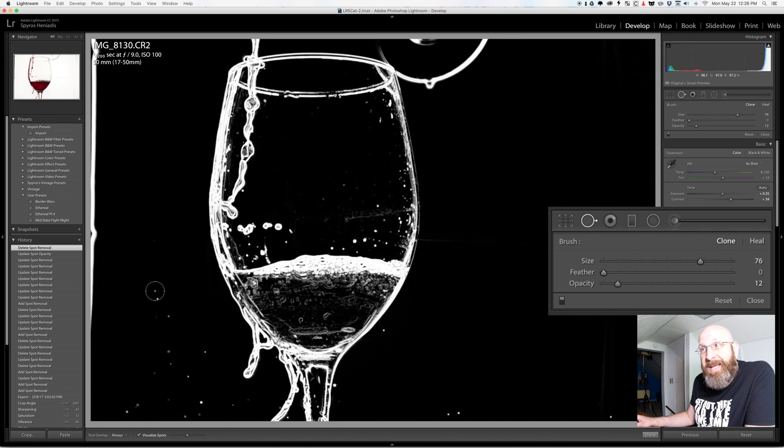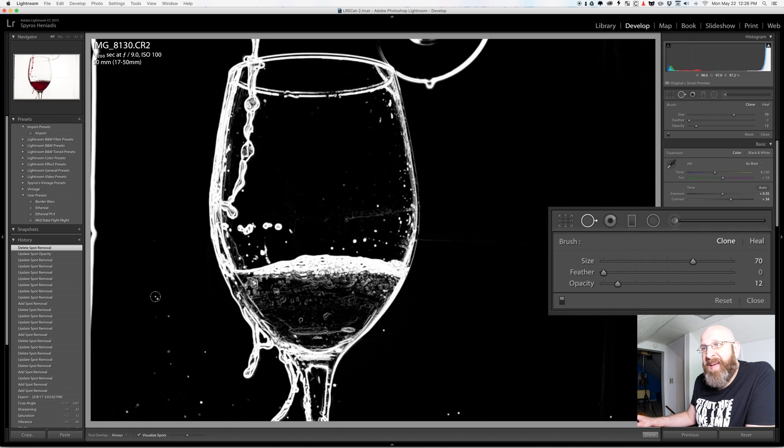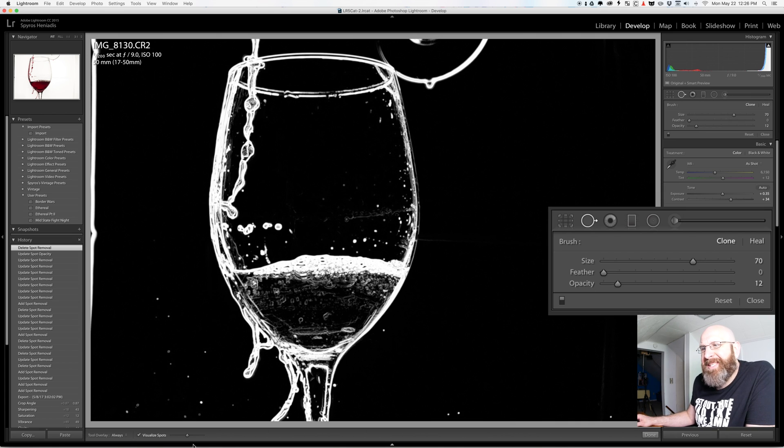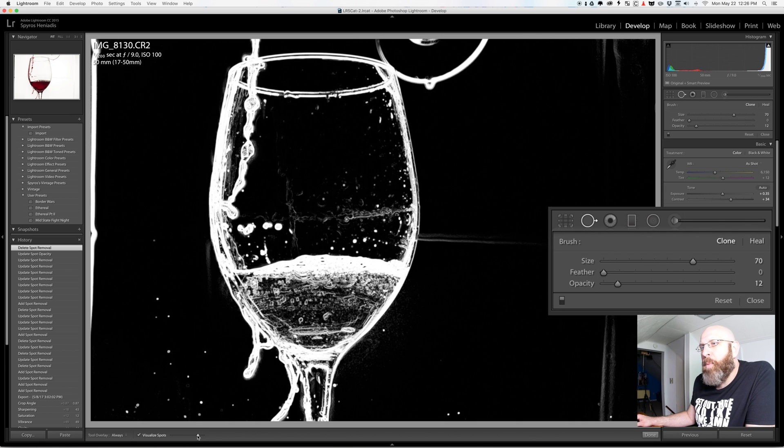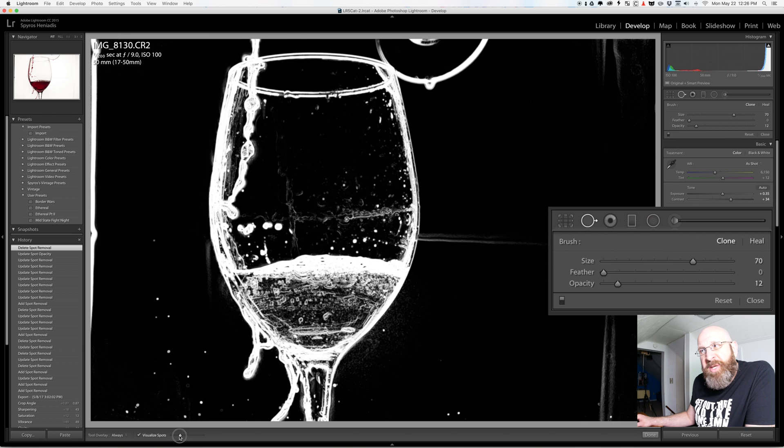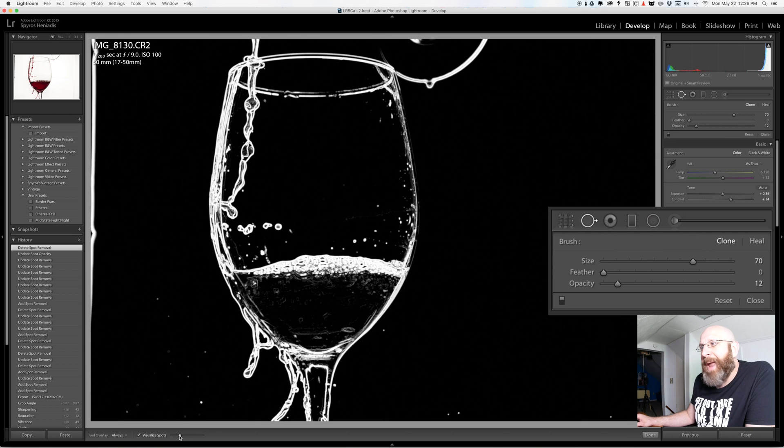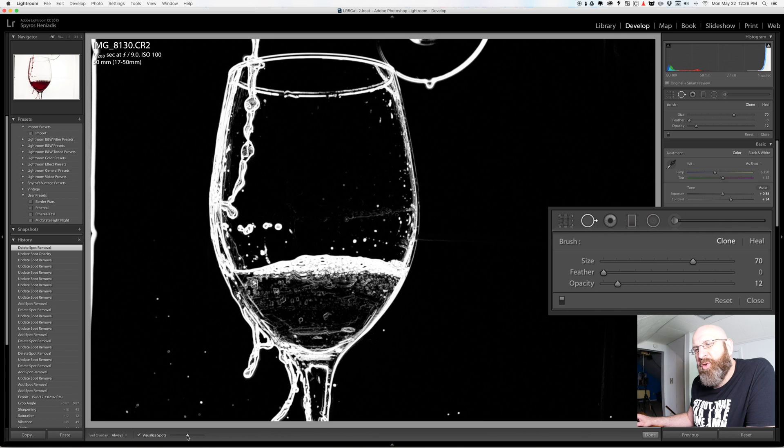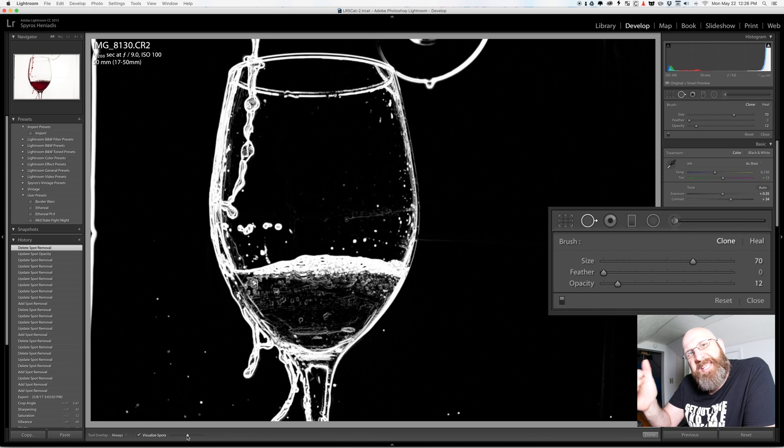So you can see all of this stuff in the background here all of these different spots along the glass that I might want to fix. And there's a slider that goes along with this and you can make this more or less aggressive depending on the image you're working with and what you're trying to keep and what you're trying to heal.